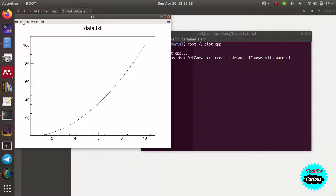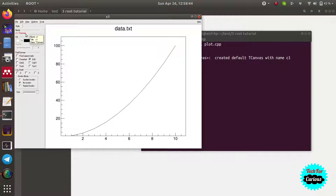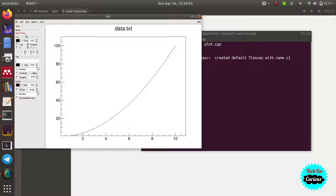In the top menu under View, there are many options — we will open the Editor. When you click different parts of the canvas, the editor changes: clicking the graph gives TGraph, clicking the frame gives TFrame, clicking the axis gives TAxis. By clicking at various locations you get the editor window corresponding to that class.